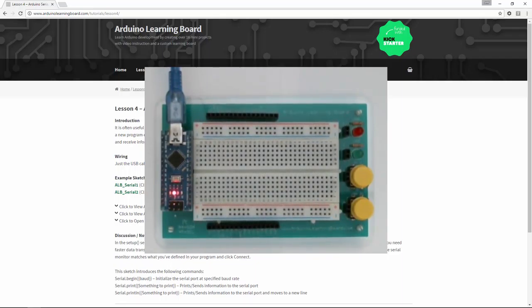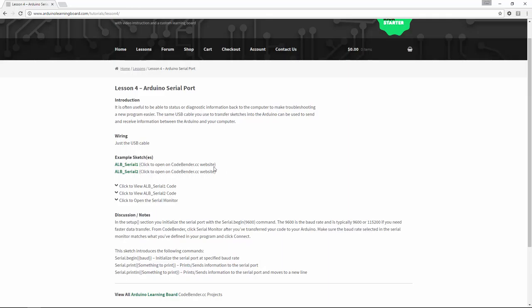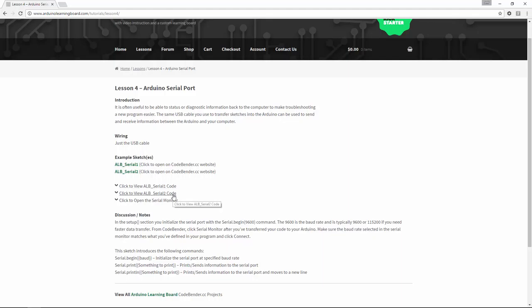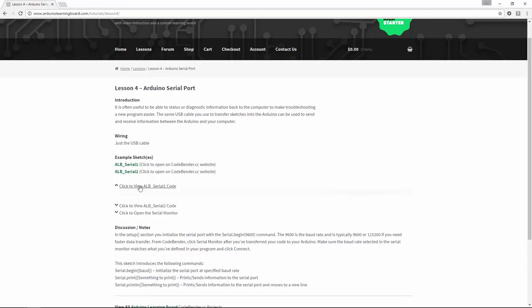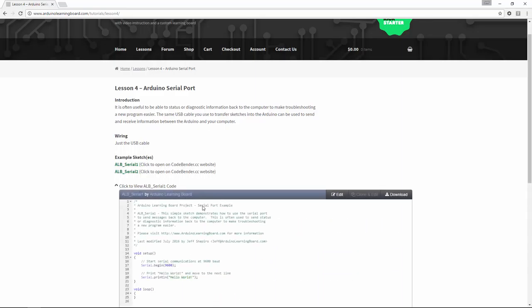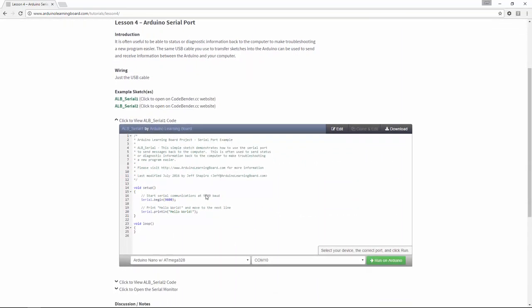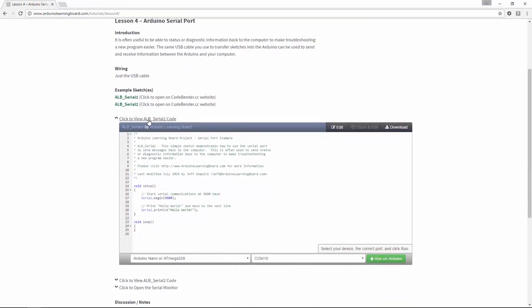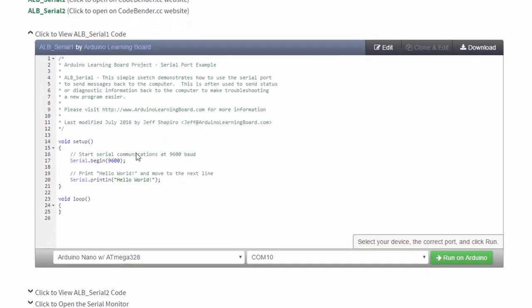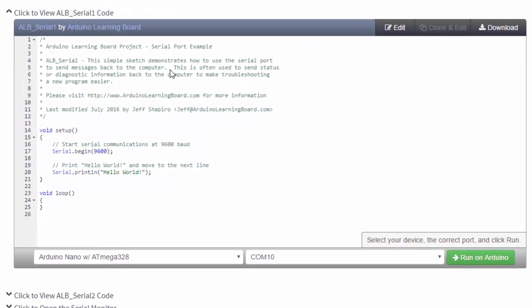All lessons will follow a similar pattern. There are example sketches, and if you click these, it'll open on the CodeBender website. But you can just as easily stay completely within the Arduino Learning Board website by clicking here. In this case, there are two different sets of sample programs. Some will have one, some will have two, some maybe have more. So just by clicking this, we can view the sample code for what I called ALBSerial1, our first serial port example.